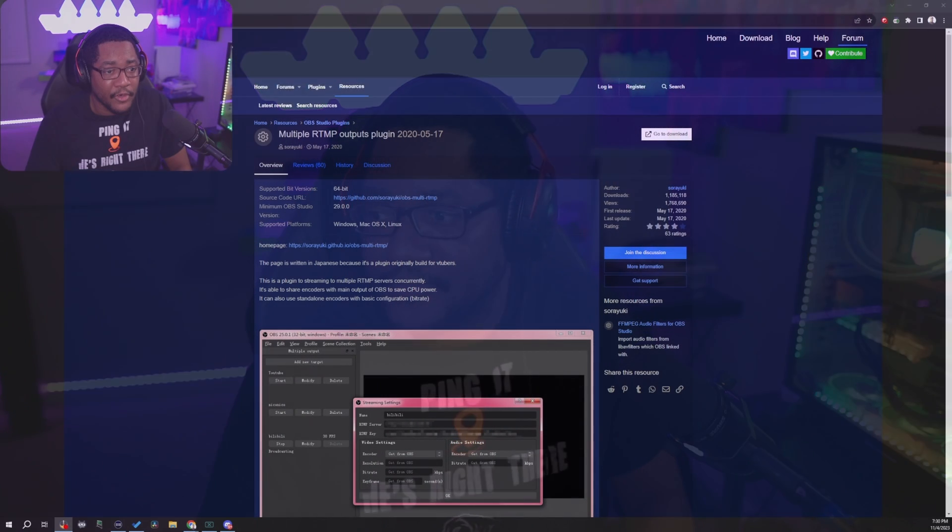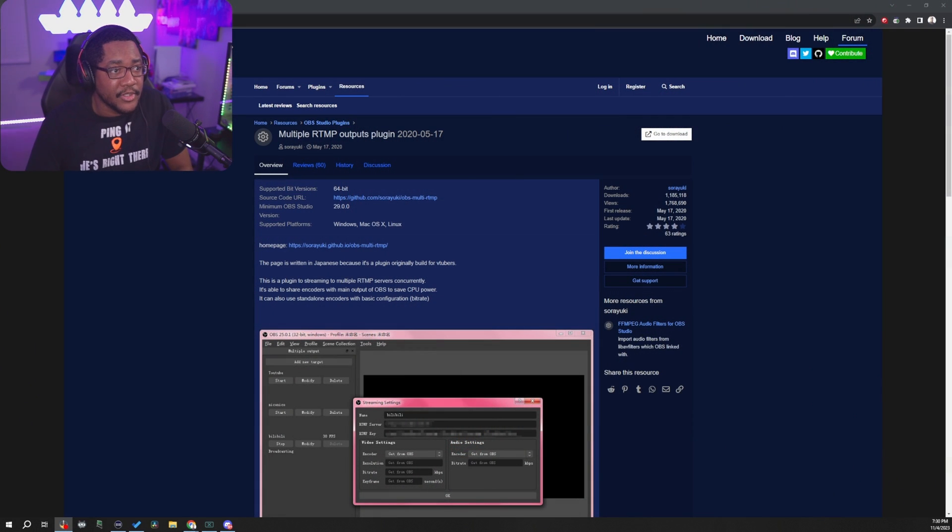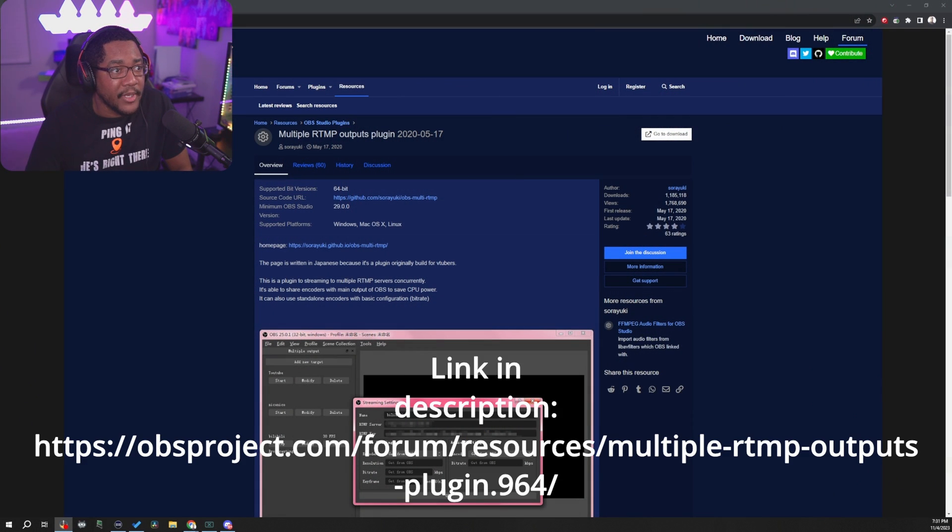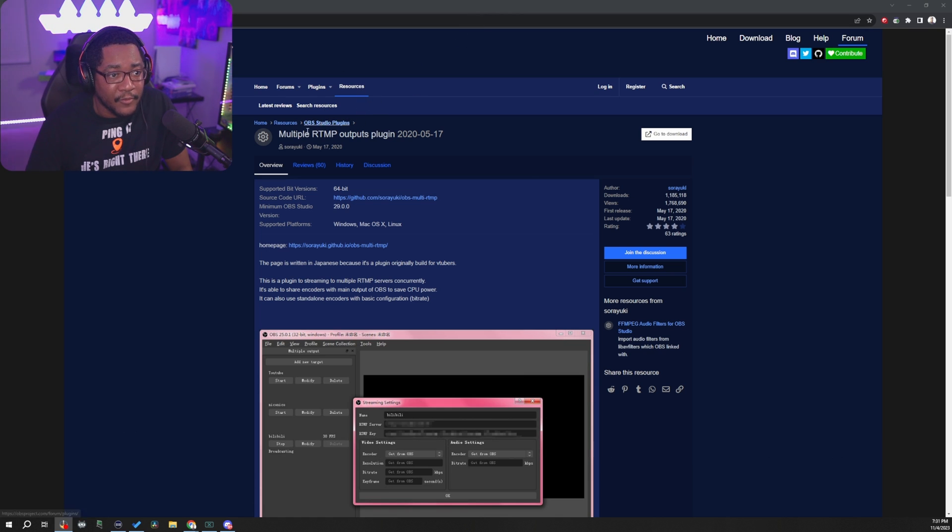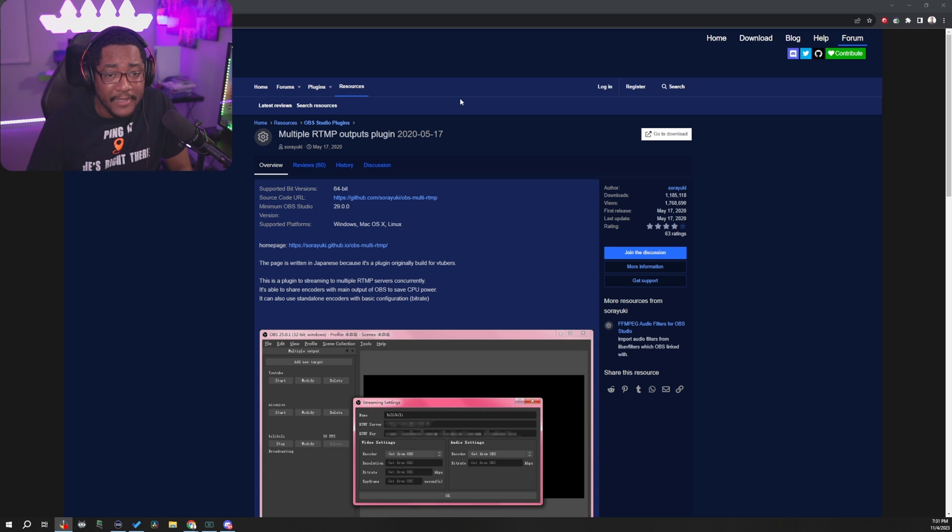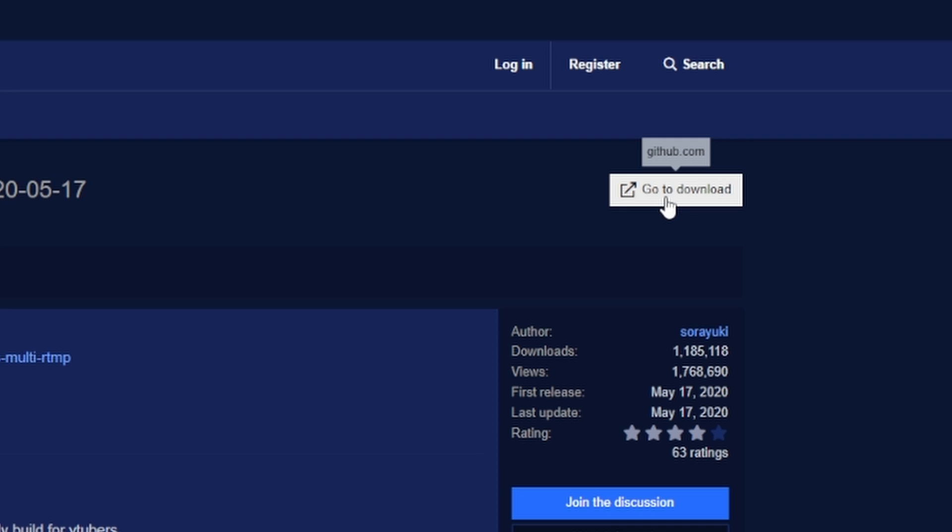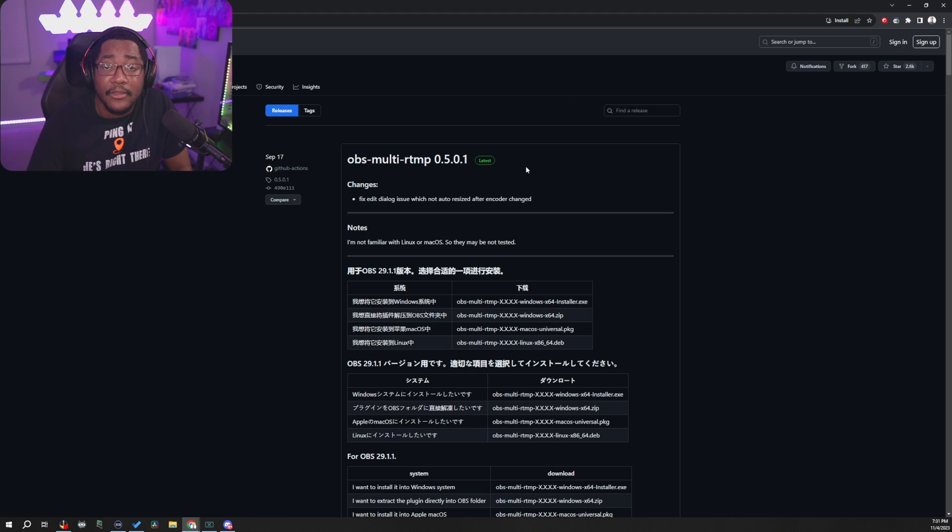So first, what you're going to do is go to the OBS project.com and you're going to go to this link that I'm going to include in the description for the multiple RTMP outputs plugin. Once you're on this page, you're going to go to the download section right here on the right corner and you're going to download the program for your respective platform.